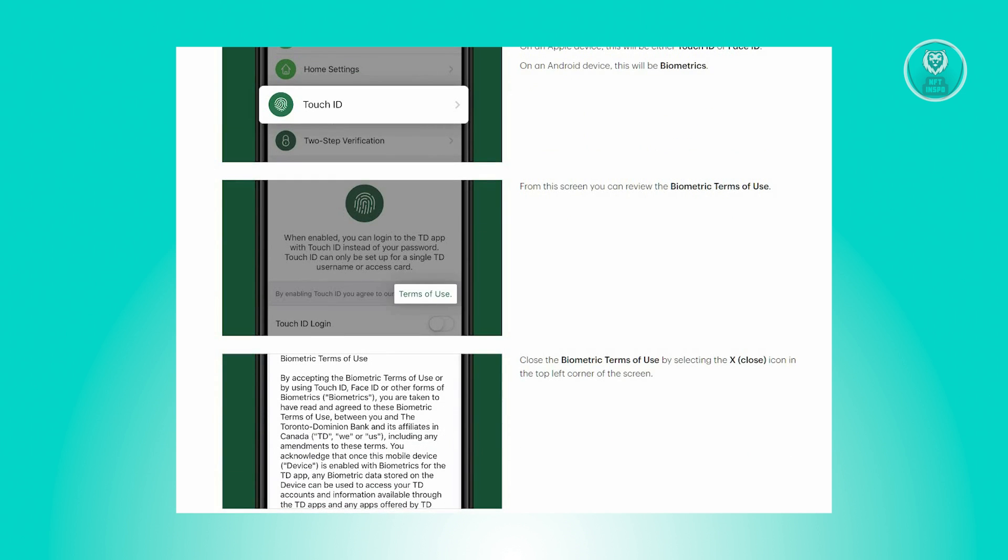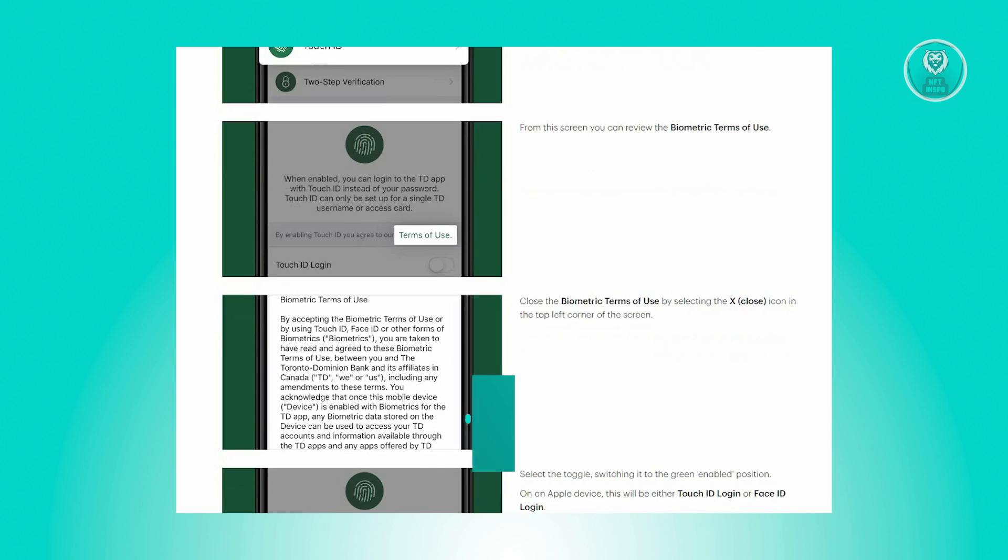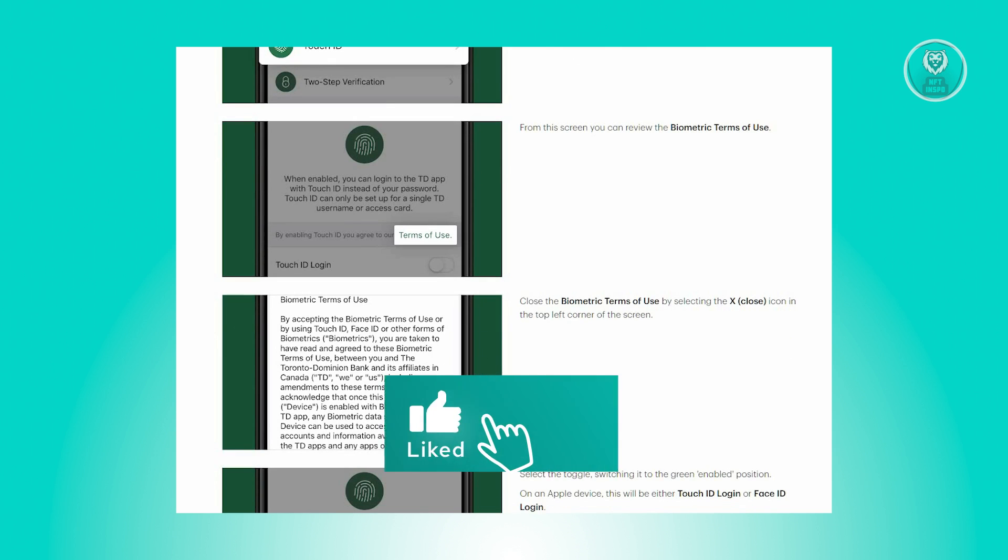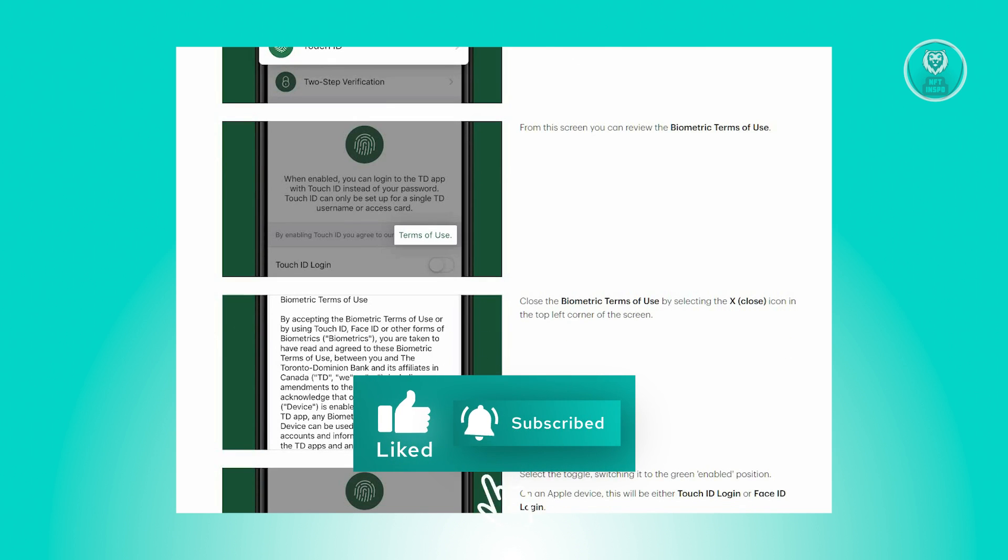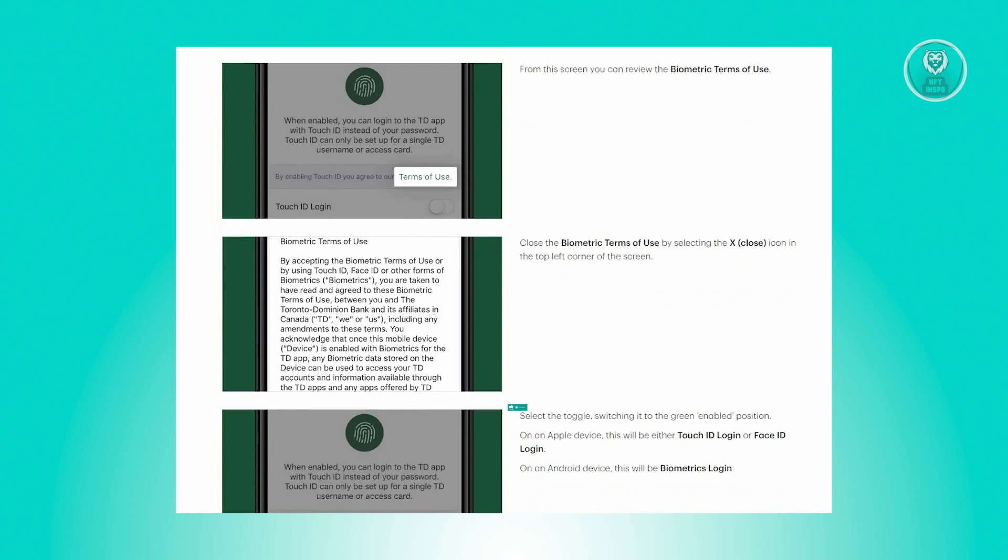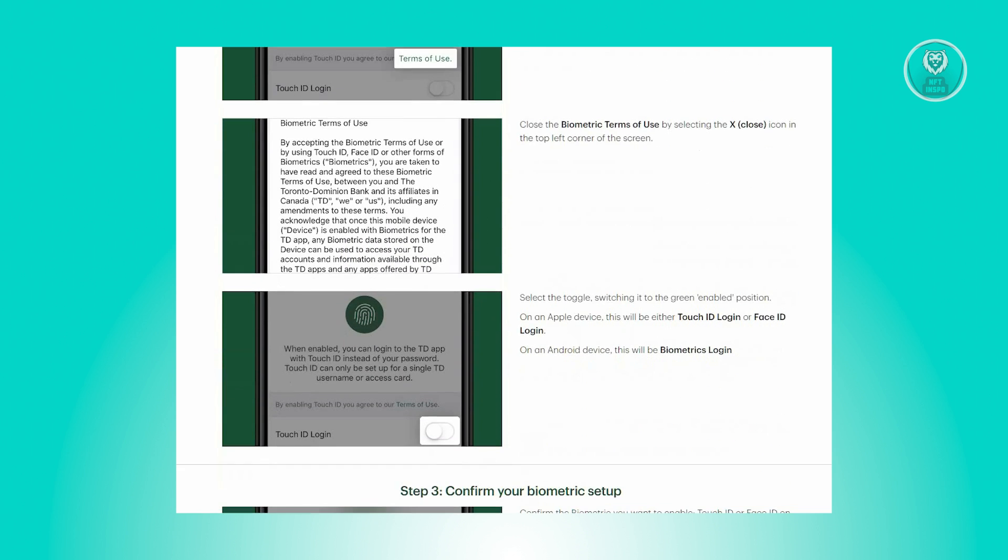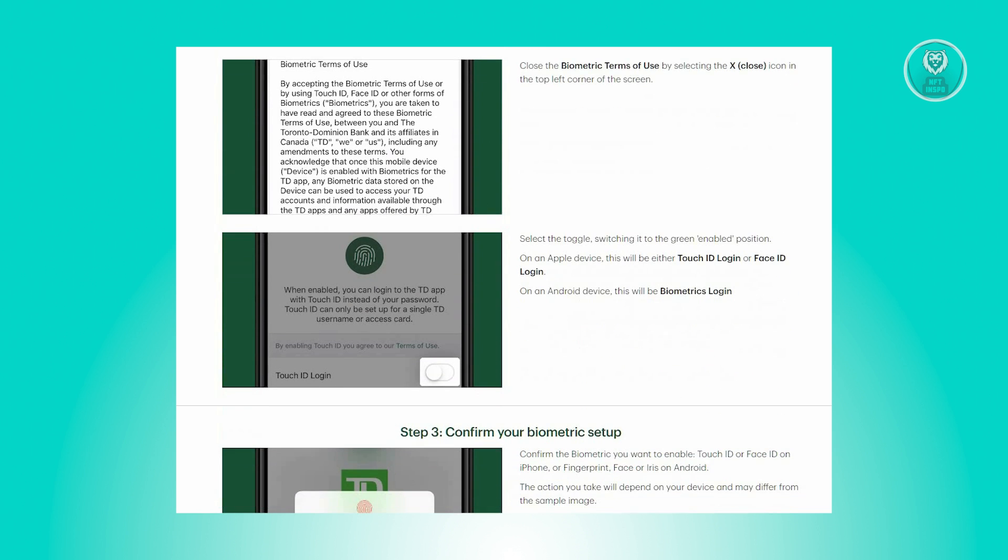From there, review the biometric terms of use on the screen. And from there, close the biometric terms of use by clicking X icon in the top left corner of your screen. Now from there, toggle the switch to the enabled position.